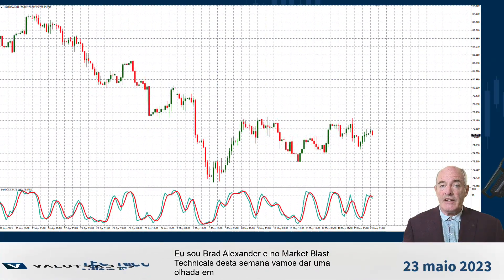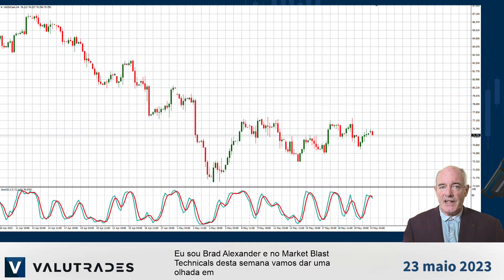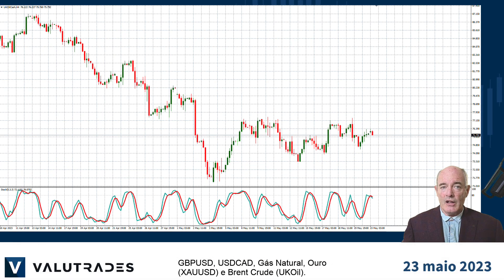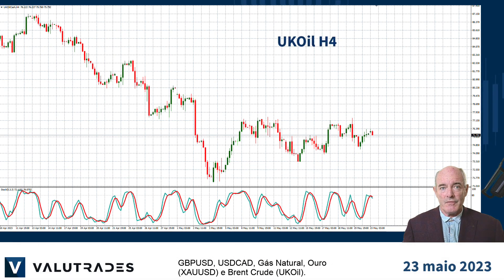I'm Brad Alexander and in this week's Market Blast Technicals, let's take a look at pound dollar, dollar CAD, natural gas, gold, and Brent Crude.